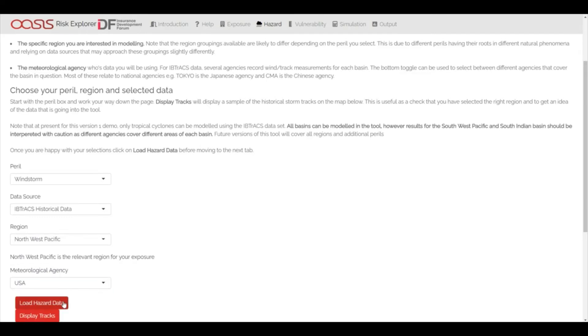The eventual aim is to make this compatible with a wide range of stochastic event sets and perils. Users will be able to easily select from preloaded event sets on the hazard tab or by uploading their own data sets.